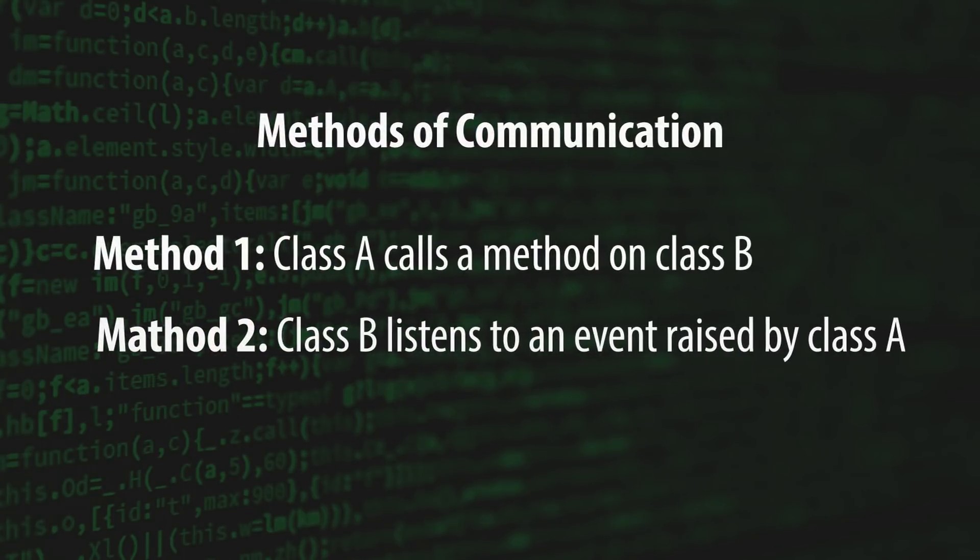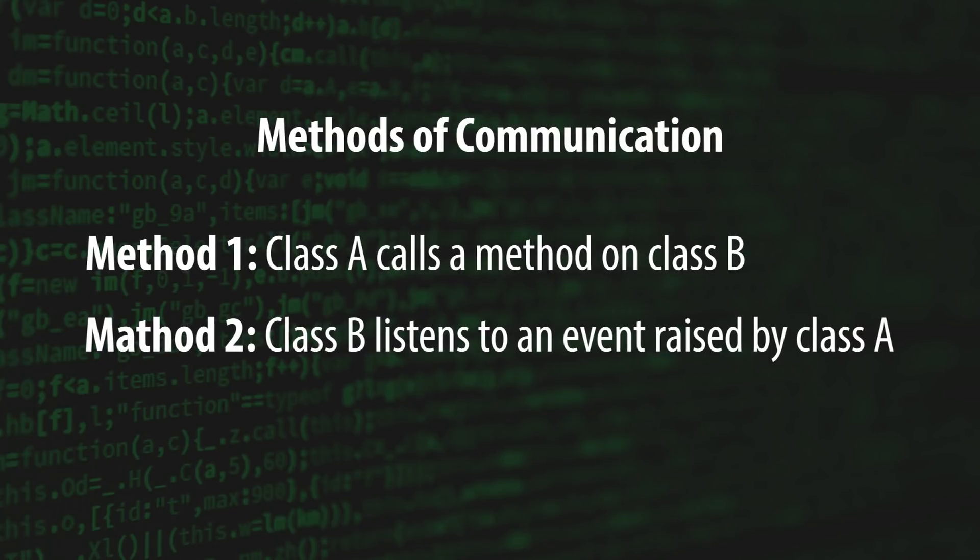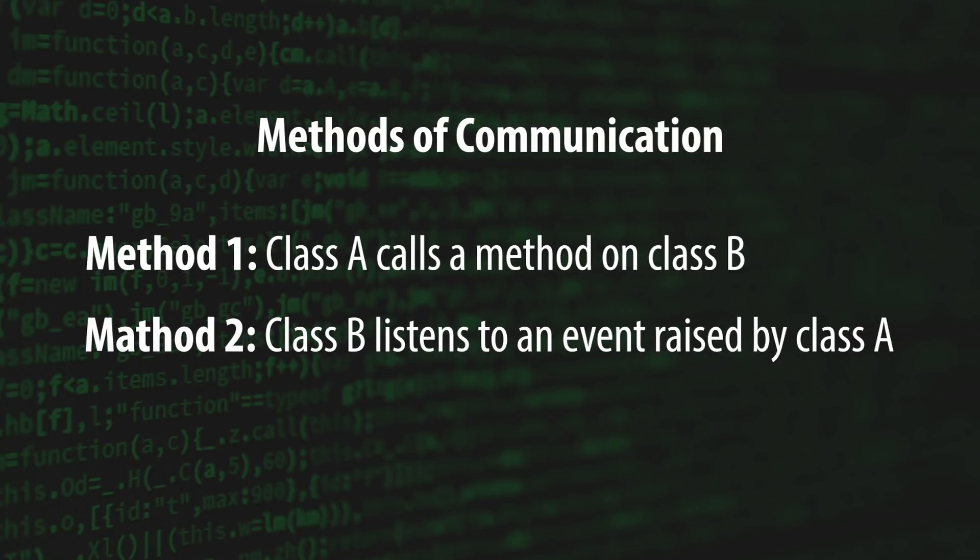This is great because it allows us to write code that is completely decoupled. Class A doesn't need to know about Class B. They can both be written and tested in complete isolation. But what happens when Class A suddenly needs to communicate with Class B? Traditionally, there are two approaches to this problem.